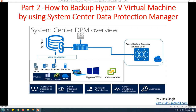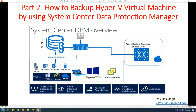As we discussed, System Center Data Protection Manager can backup virtual machines running on Hyper-V or VMware. It can also backup physical machines or Azure VMs. In this video we are going to focus on the backup of Hyper-V virtual machines.